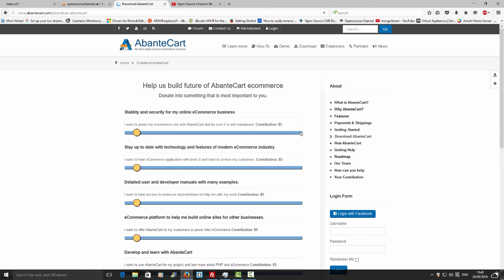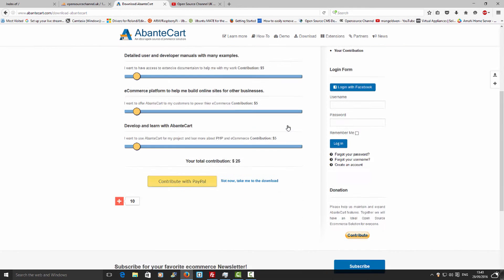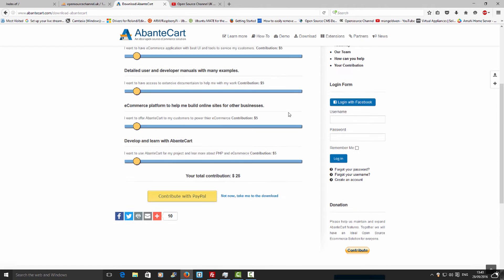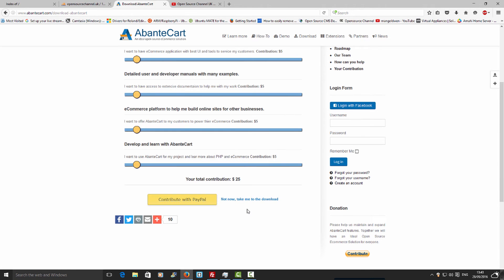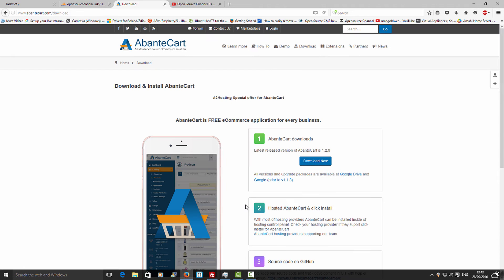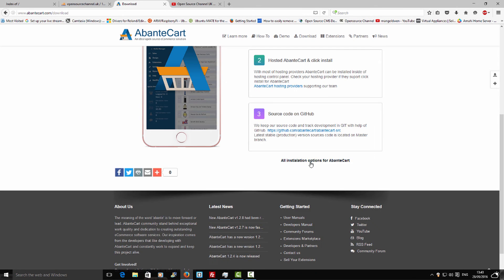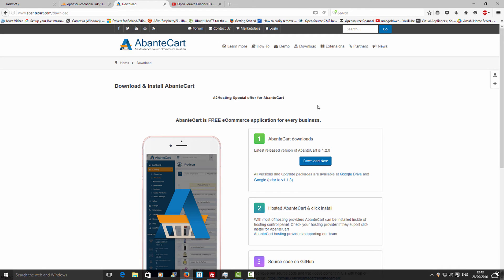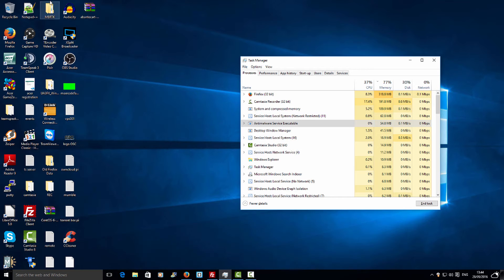We are now going to download the latest version of the software, and I'm going to save it to my desktop. Once that's been done, as you can see here, I'm going to open the file.